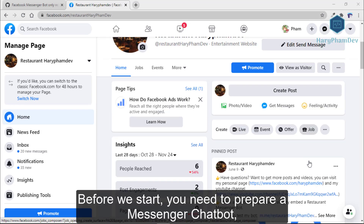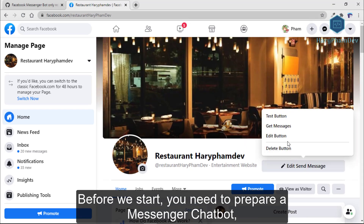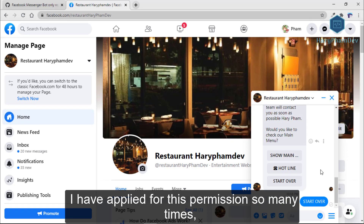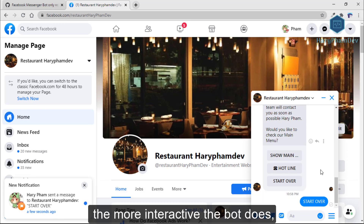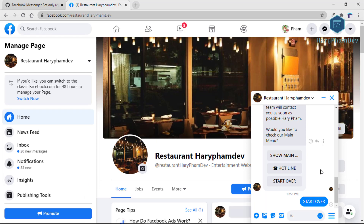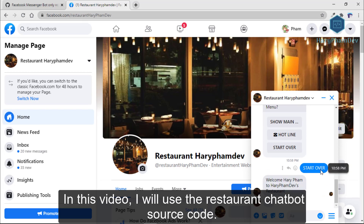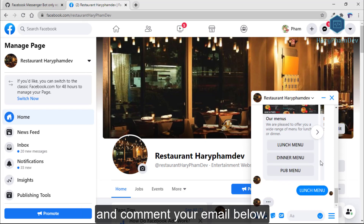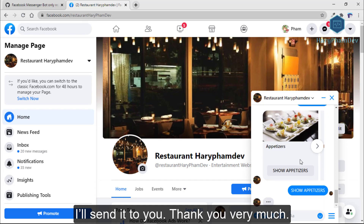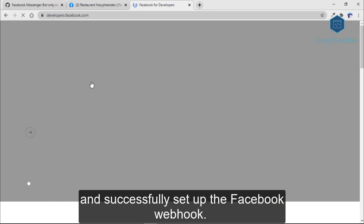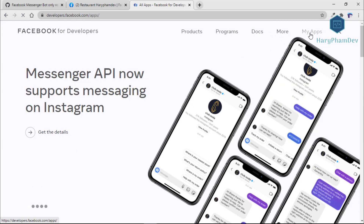Before we start, you need to prepare a Messenger chatbot — one that fits the Messenger requirement. I have applied for this permission many times and I noticed that the more interactive the chatbot is, the more likely it will be approved. In this video I will use the restaurant chatbot source code. If you don't have this source code, please subscribe to my channel and comment your email below and I will send it to you.